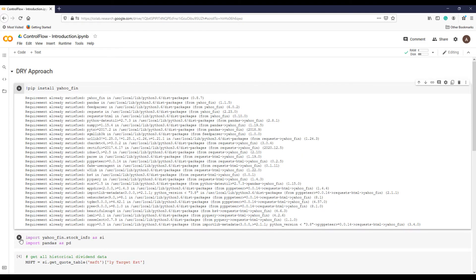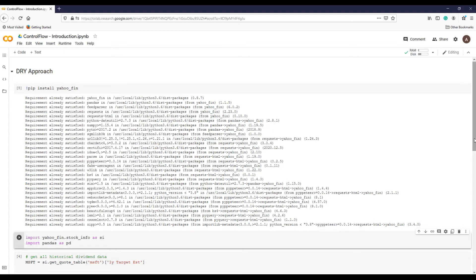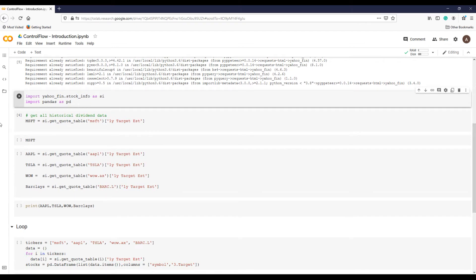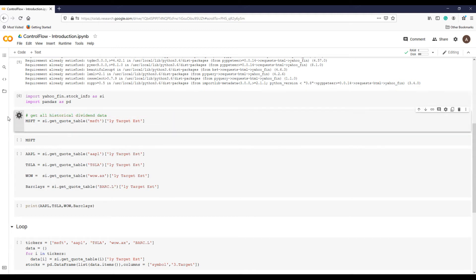I am first installing and then importing the yahoo_fin package and pandas. Don't worry if the code does not make sense or is hard to understand — we will have a detailed lecture on how to get stock data from Yahoo Finance using various packages. For now, I'd like you to focus on the point of 'Don't Repeat Yourself.' The stock we are interested in is Microsoft; the symbol or ticker is MSFT. To pull information from the Yahoo server, we need short symbols rather than the company's full name. Here is the code to call Microsoft's one-year target price estimate.